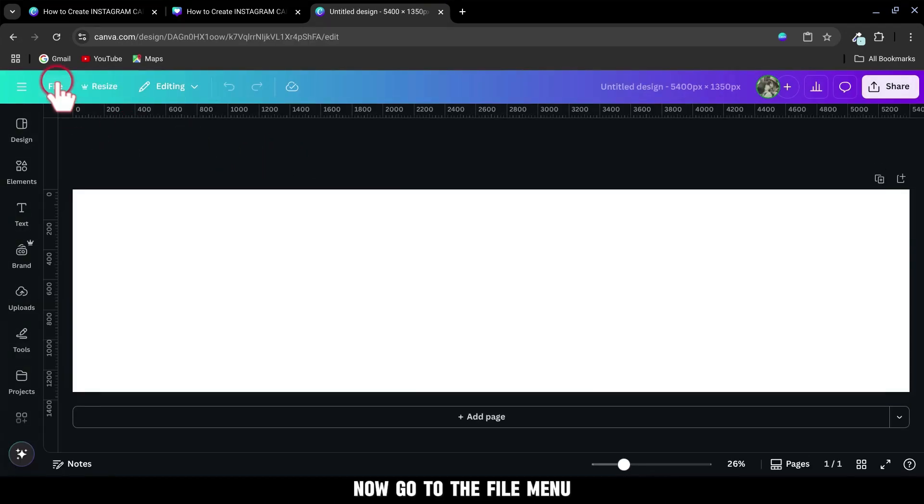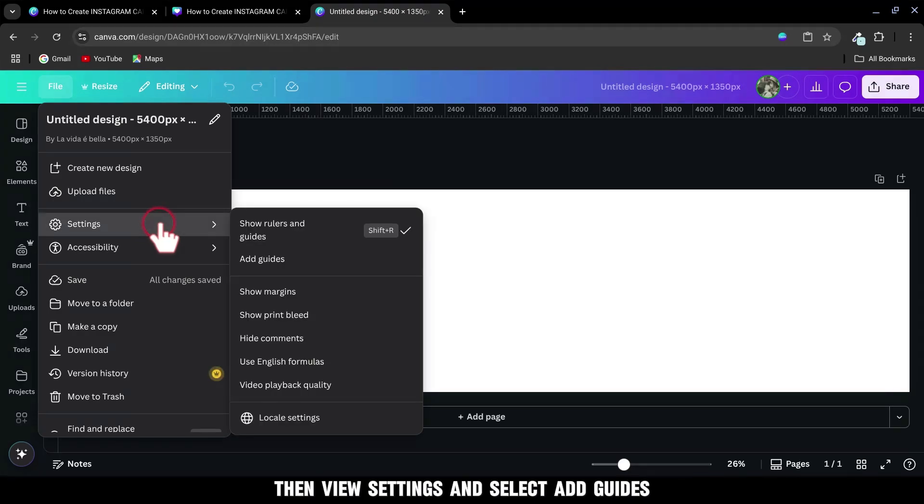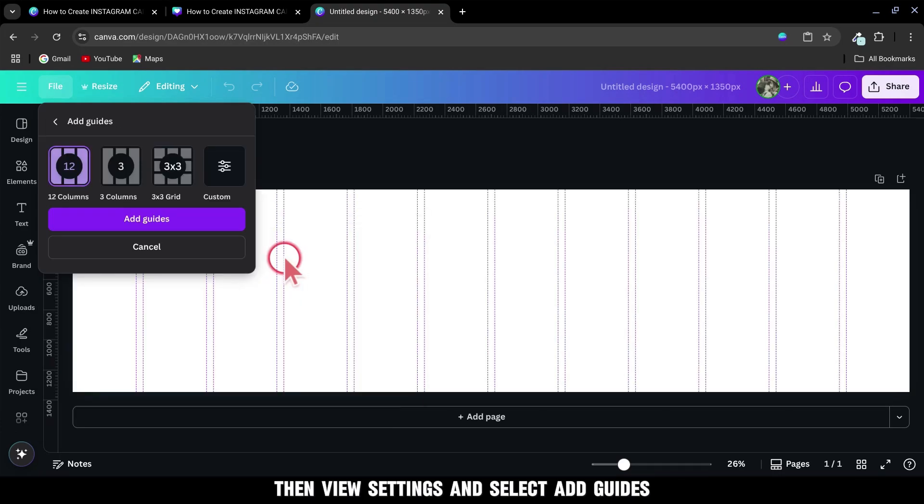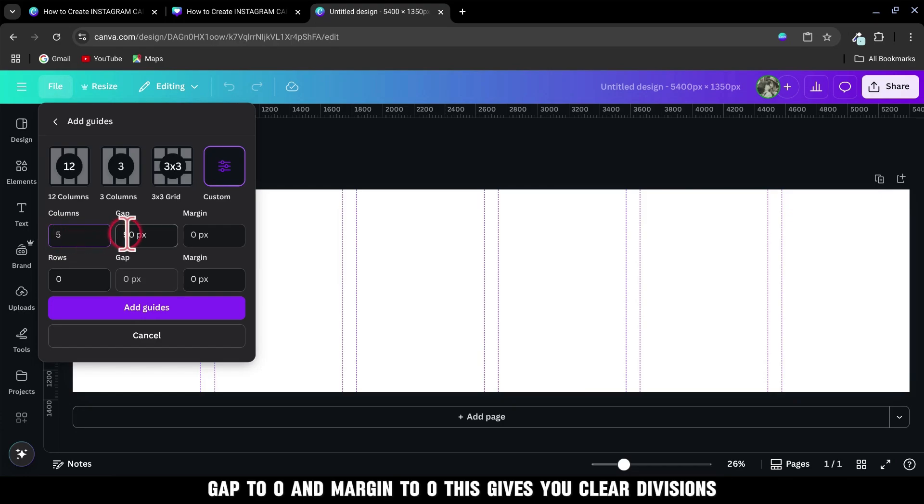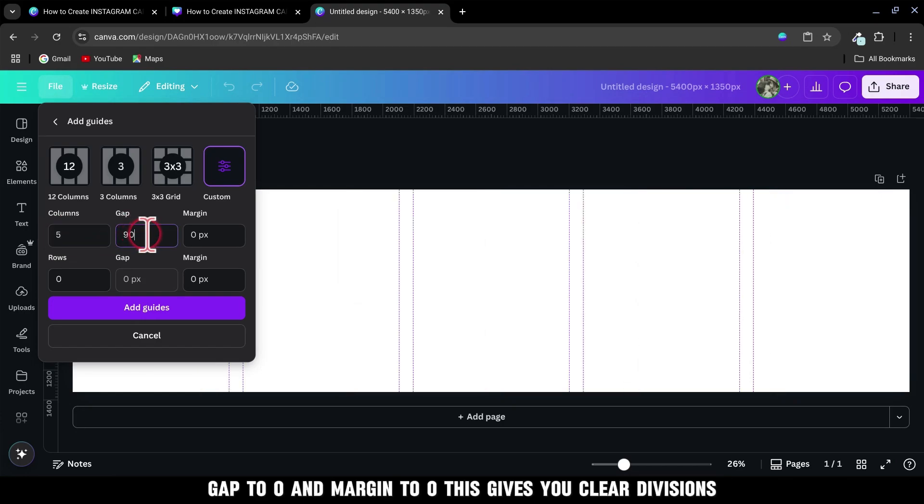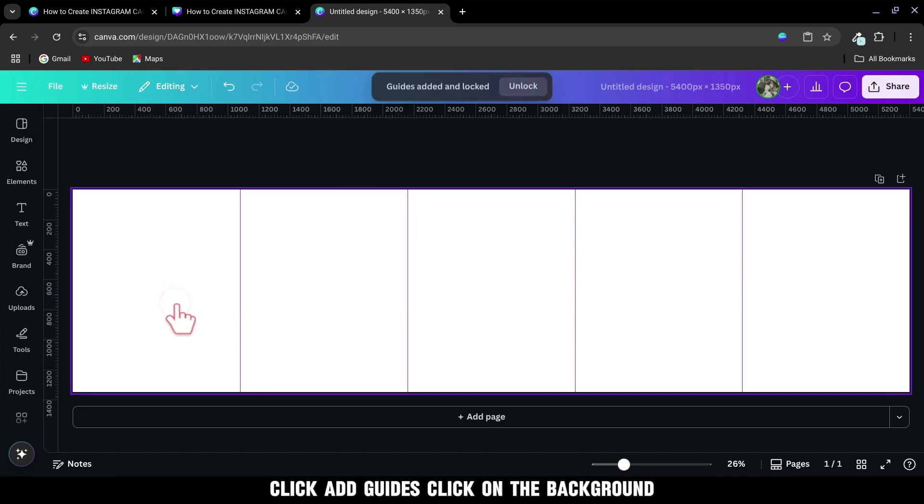Now go to the File menu, then View Settings and select Add Guides. Choose Custom and set the columns to 5, Gap to 0, and Margin to 0. This gives you clear divisions for each panel of your carousel. Click Add Guides.